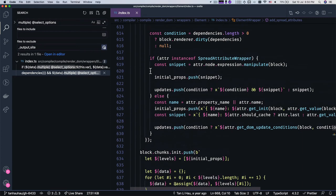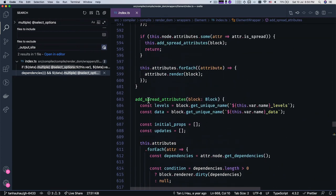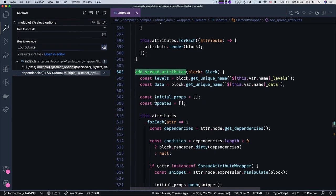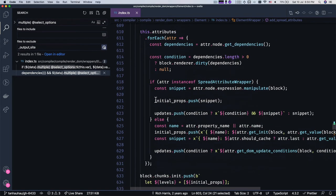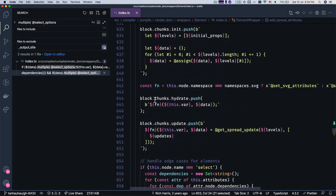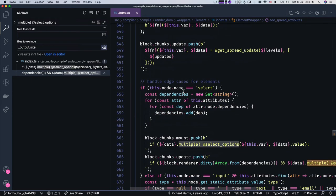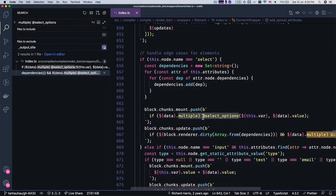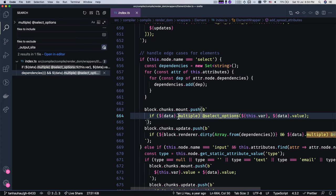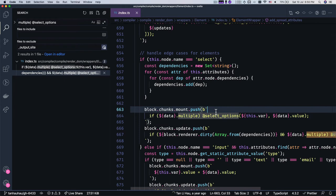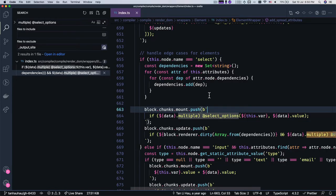So yeah, it says add spread attributes. So we have a special handling for spread attributes. Okay. So I believe that over here, what we need to do is we need to regardless whether it's multiple or not, we have to select_options. So before I change anything on this, I want to make sure that our code changes actually fixes it. We're gonna create test case first.